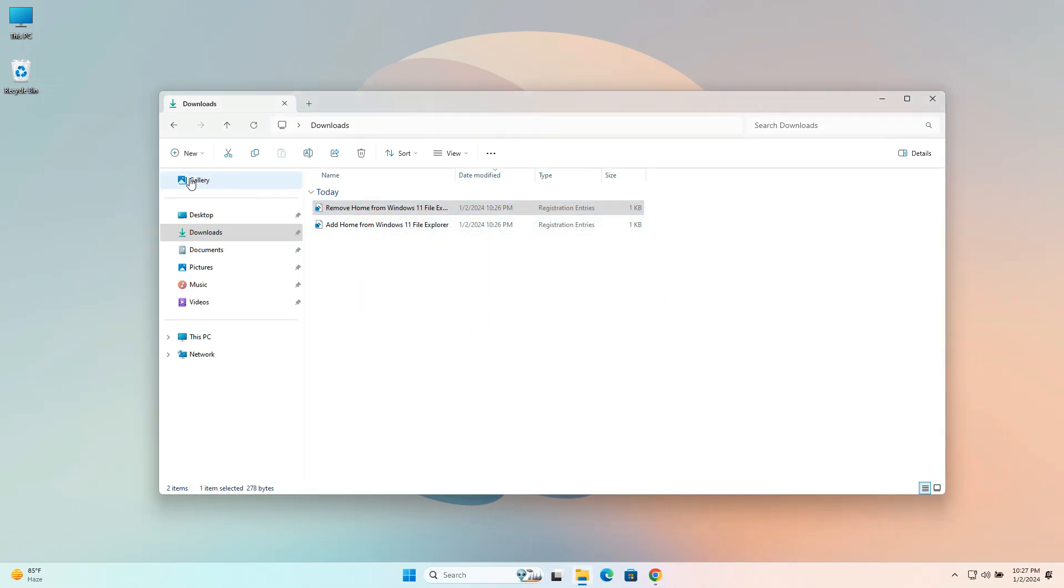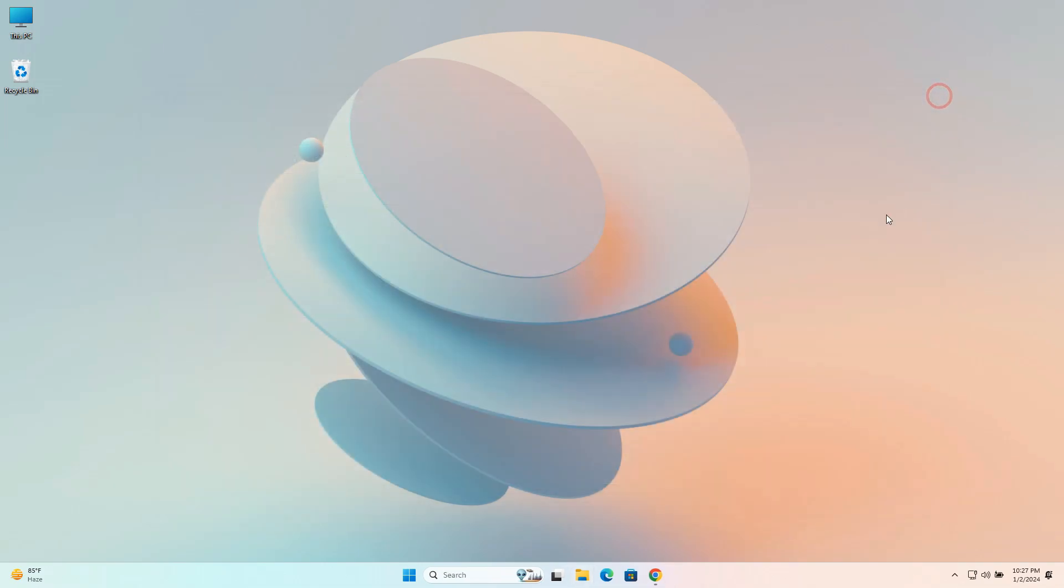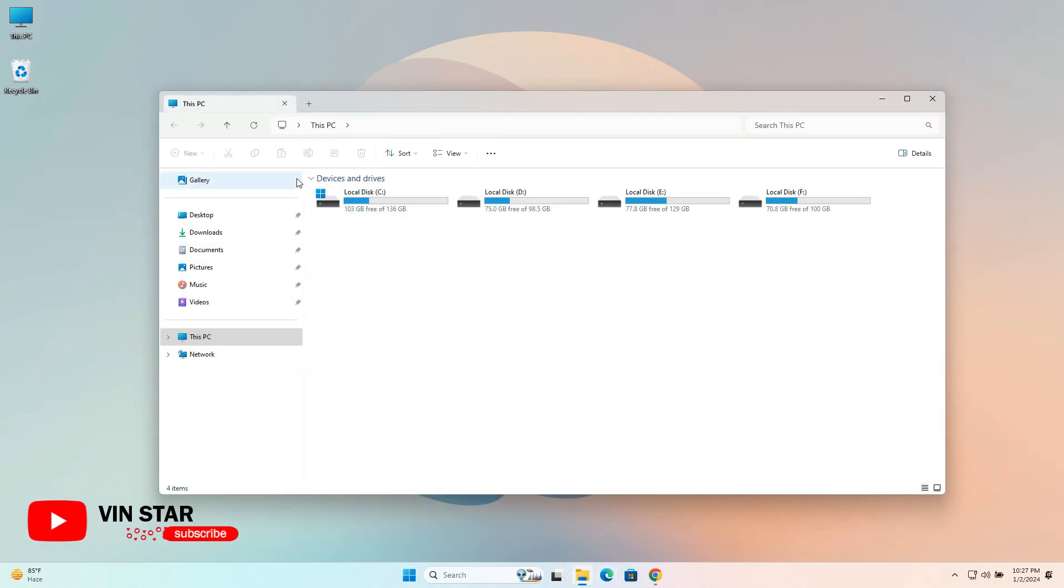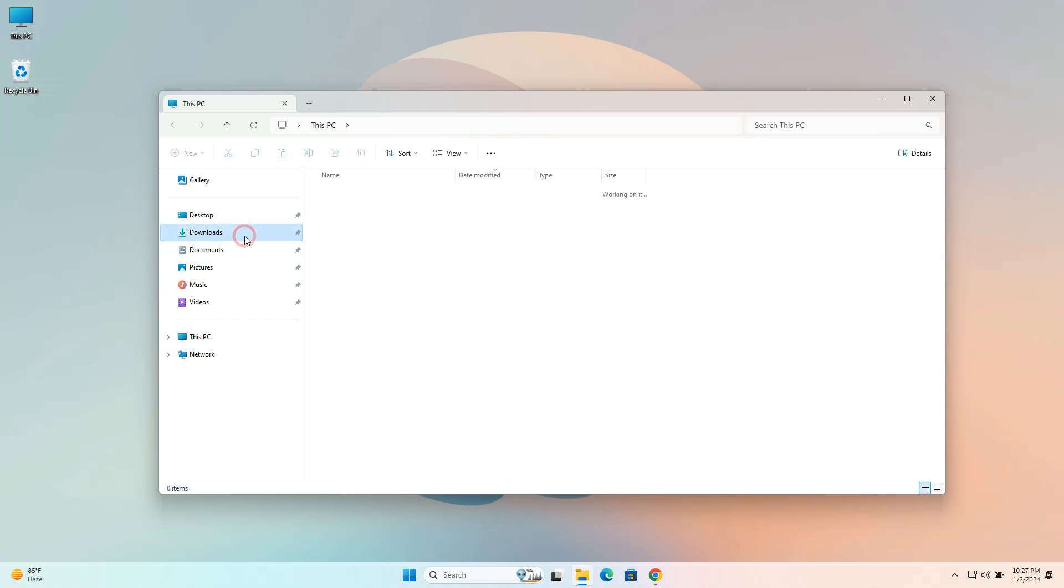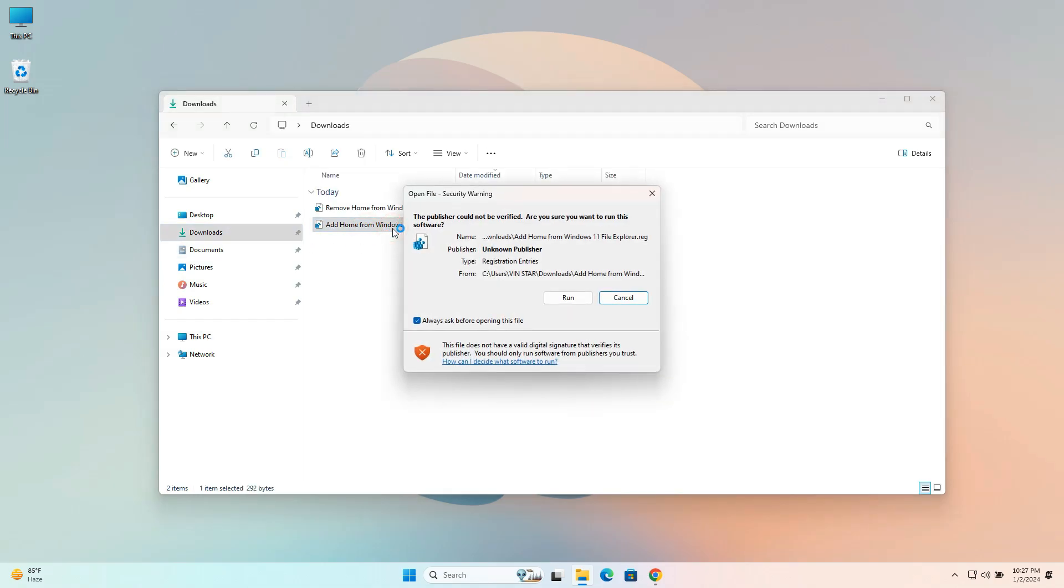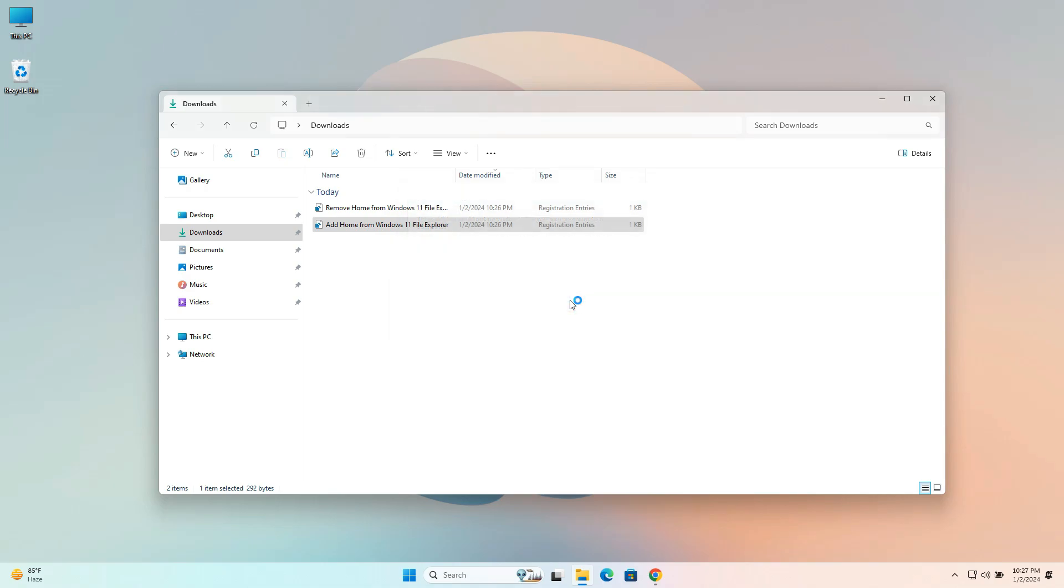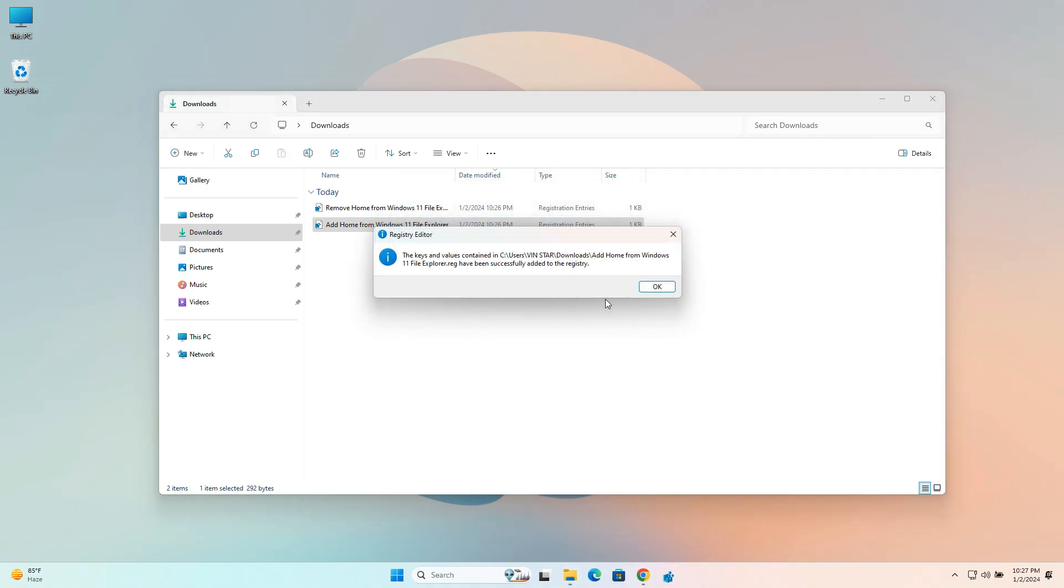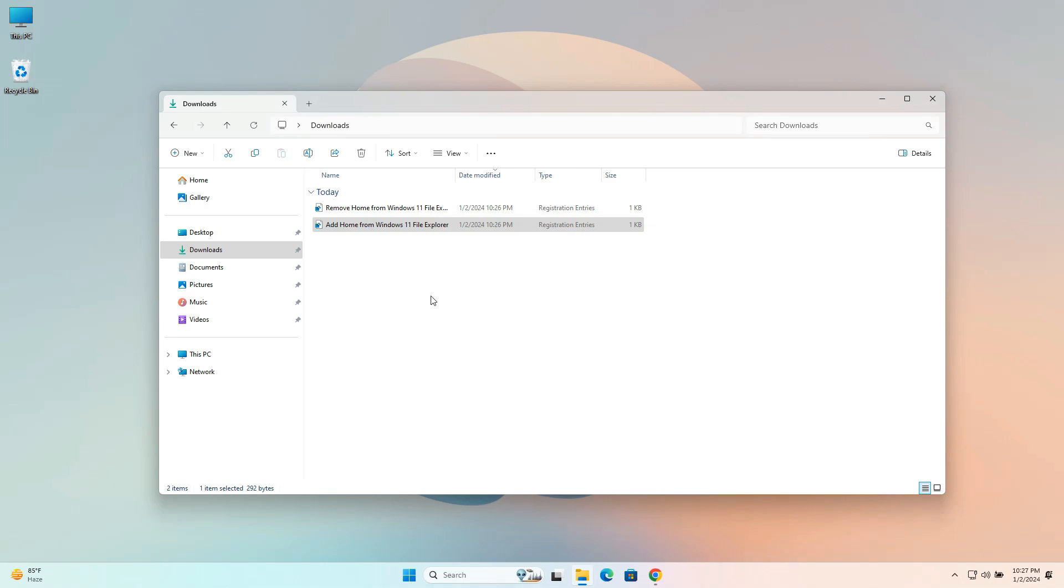This registry file has successfully removed the Explorer Home tab. If you wish to bring it back, run the Add Home from Windows 11 File Explorer .reg file. The Home tab has reappeared.